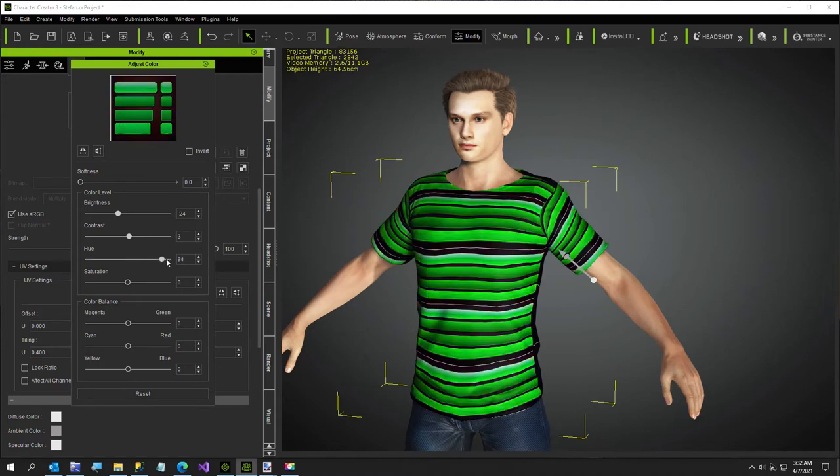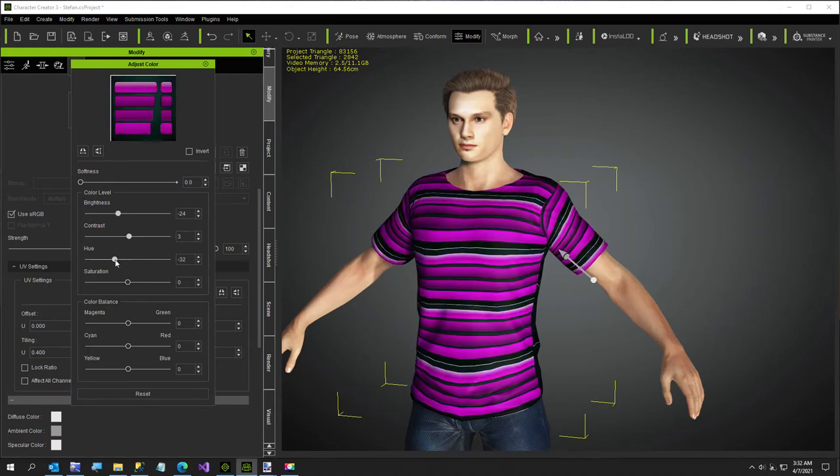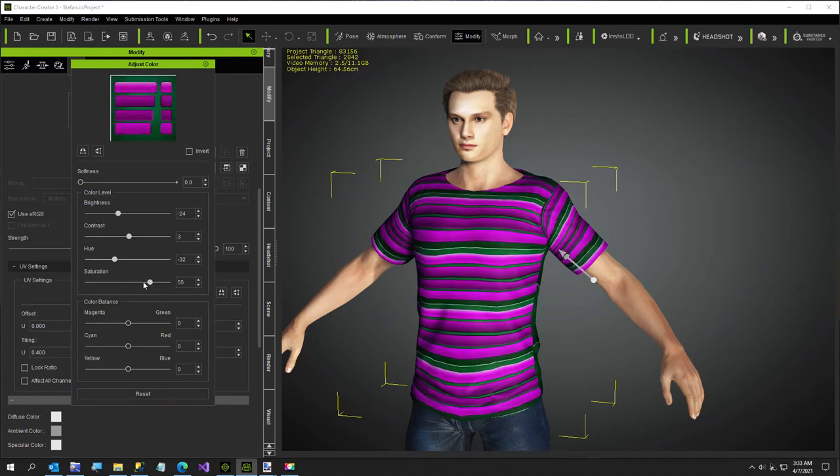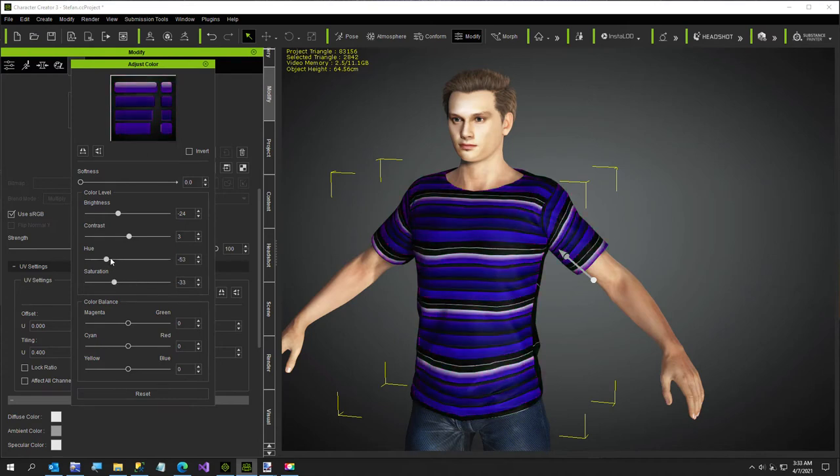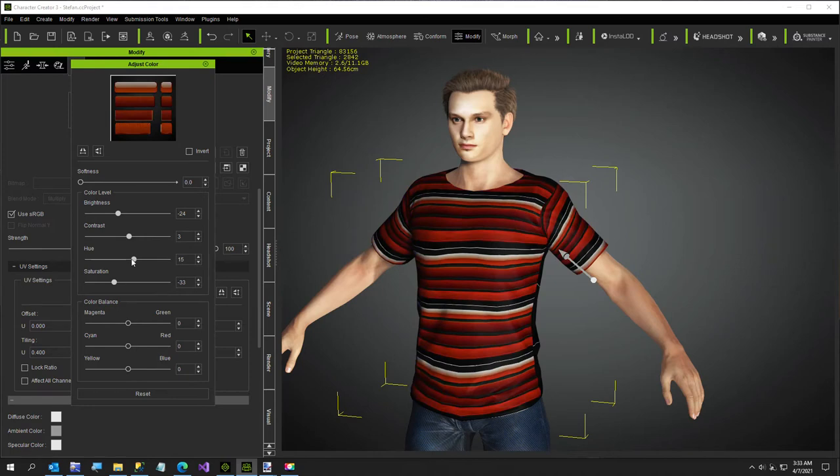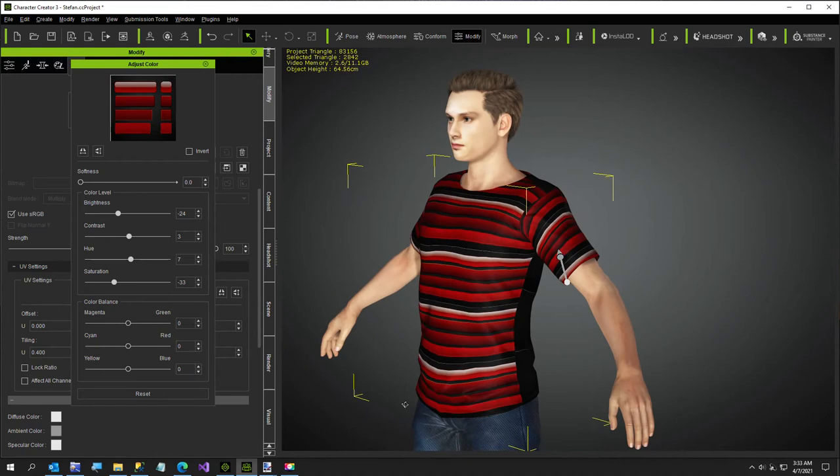Of course, you can get every color under the sun and you might want to adjust the saturation, get a little bit less or more. That's kind of a little, that's not too bad right there. And then something else you can do.